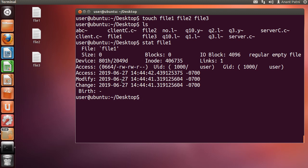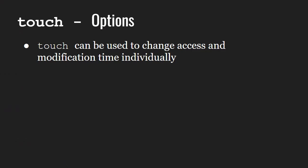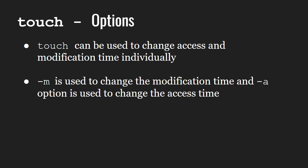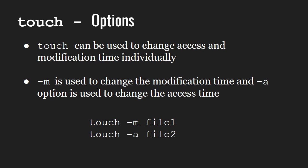Next, let us learn how we can change the timestamps using touch. Touch can be used to change access and modification time individually. The minus m option followed by the file name will update the file's modification time to the current date and time. And the minus a option will update the file's access time to current date and time.